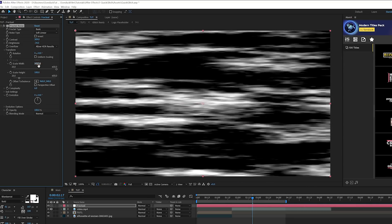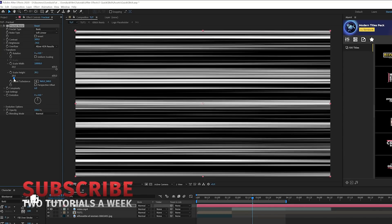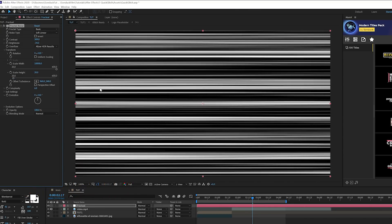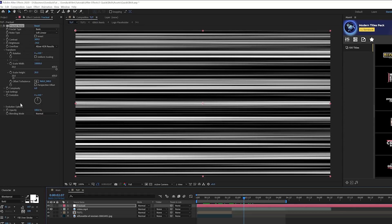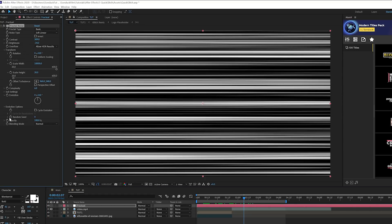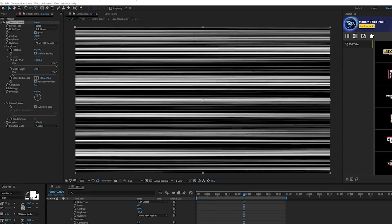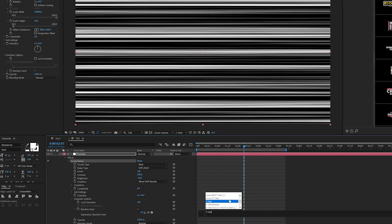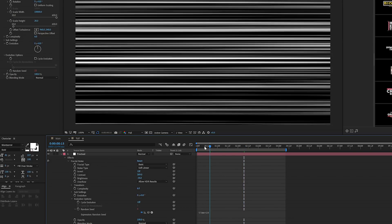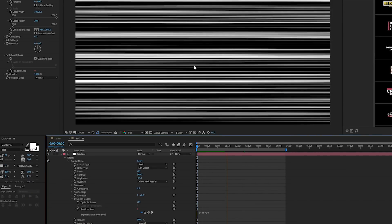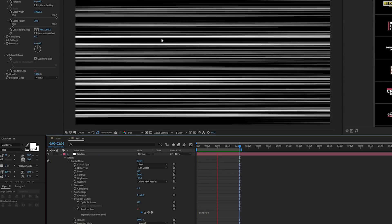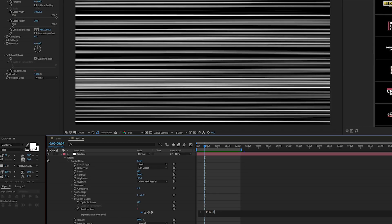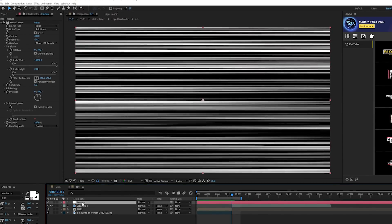Where it says Scale Width, increase this up to around 10,000 and you get a pretty unique look. You can also bring down the height to get more straight fluid lines. To animate this, go into Evolution Options and where it says Random Seed, Alt-click the stopwatch to enter an expression. Type in time * 10 — or a lower number like 5 — and you'll get this moving. That's all the glitches that will be happening once we set this up correctly.